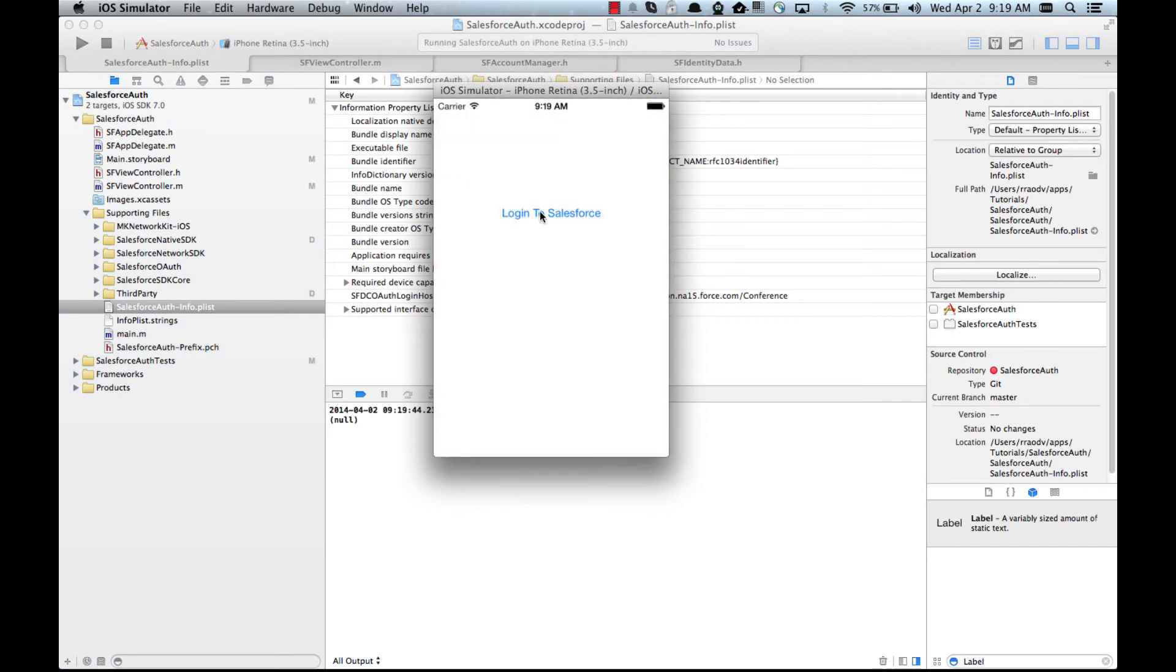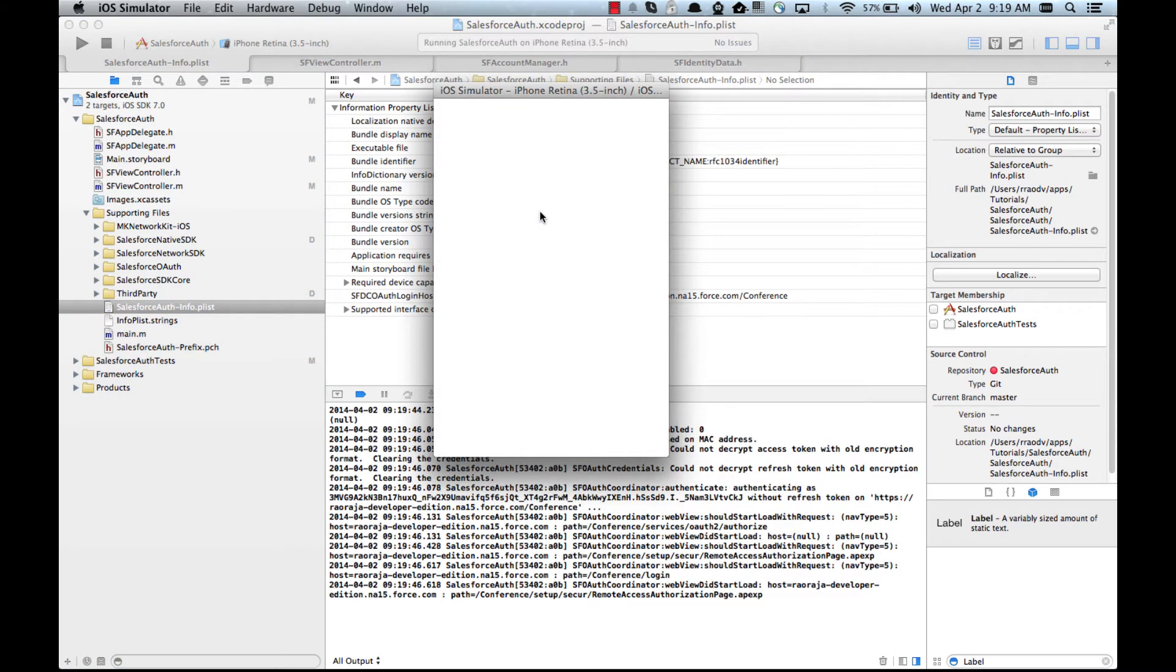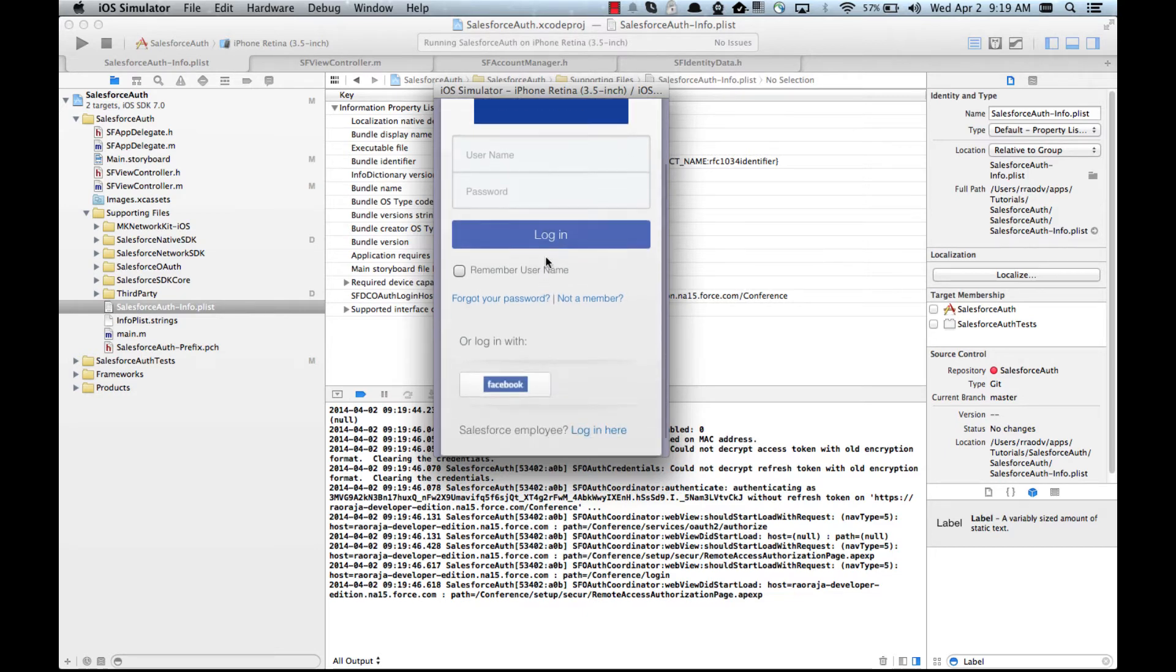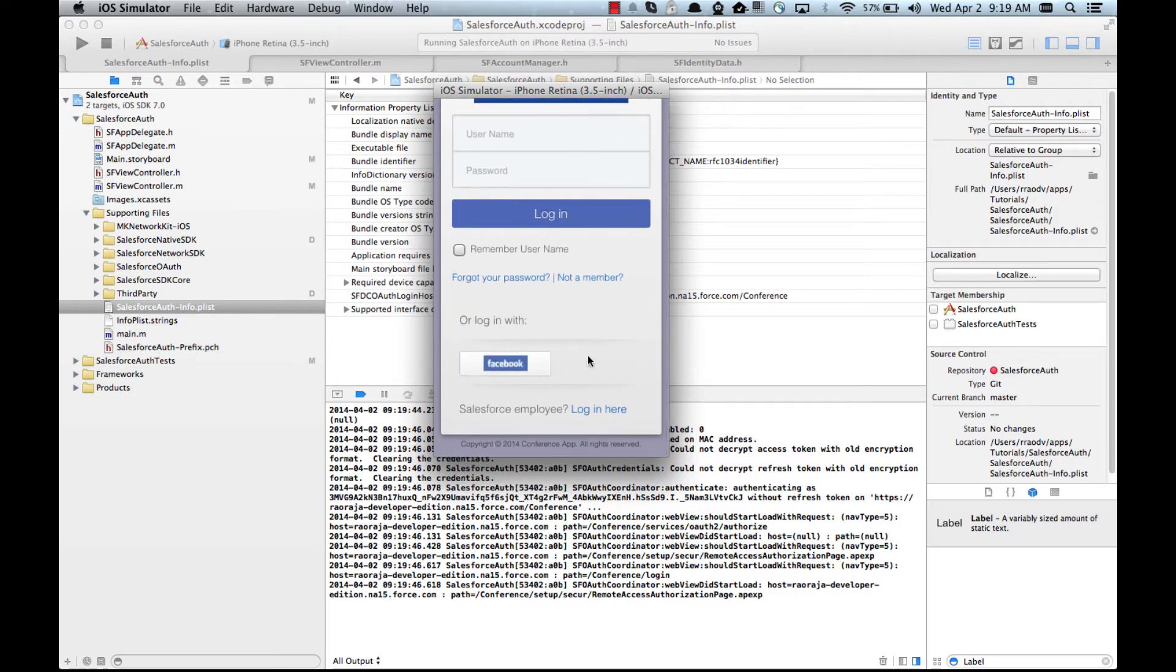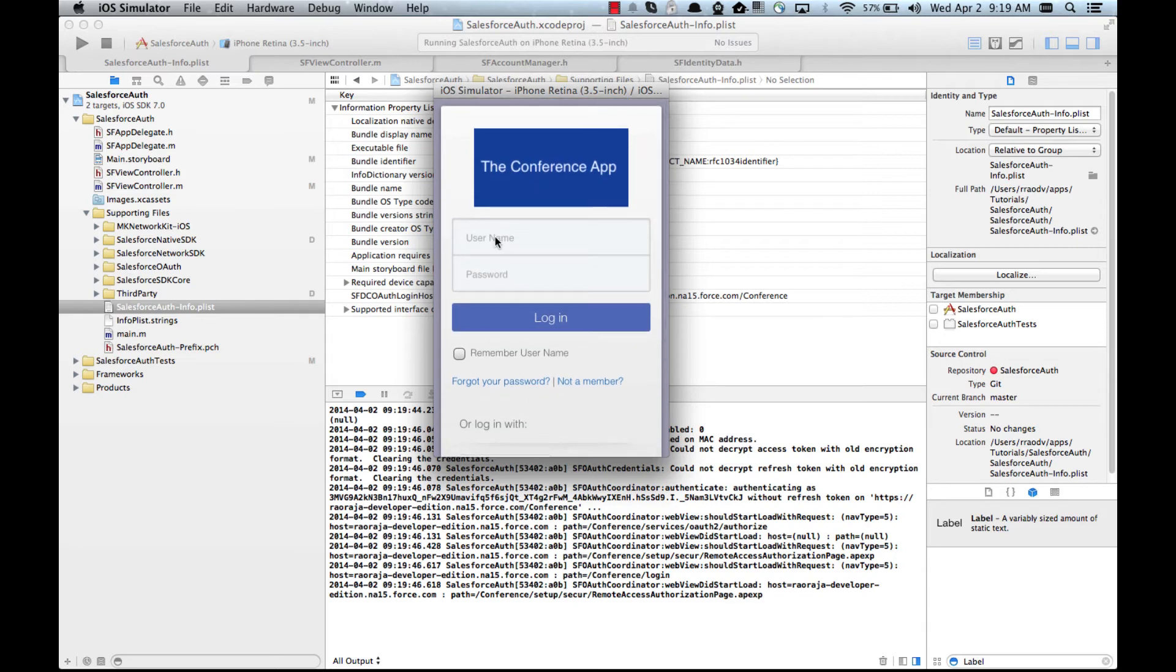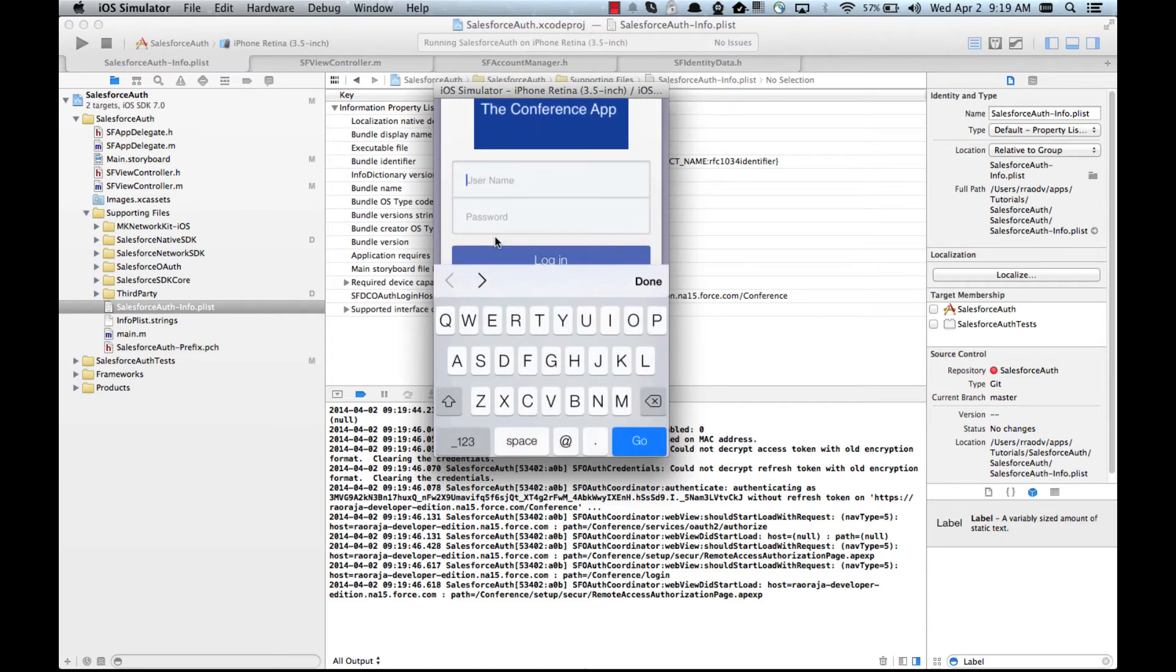Log in to Salesforce and boom, you can see that it is actually now displaying our conference app including the Facebook login button. So if you log in...